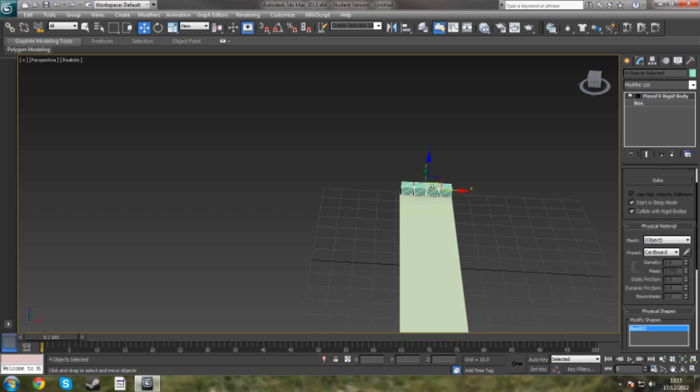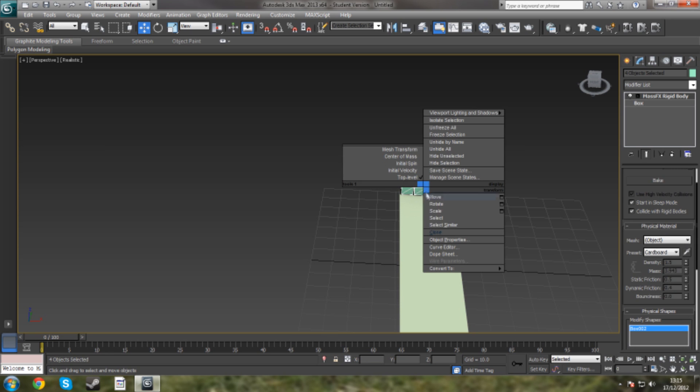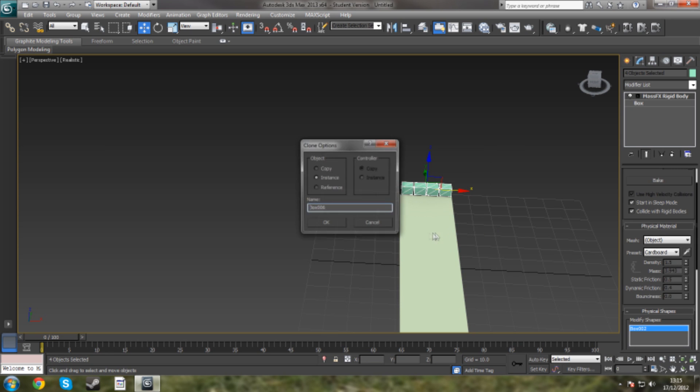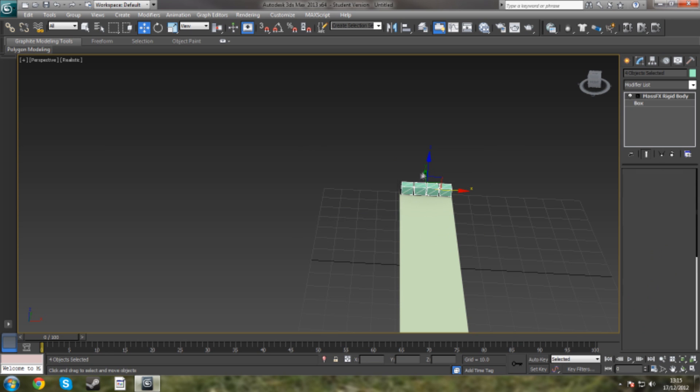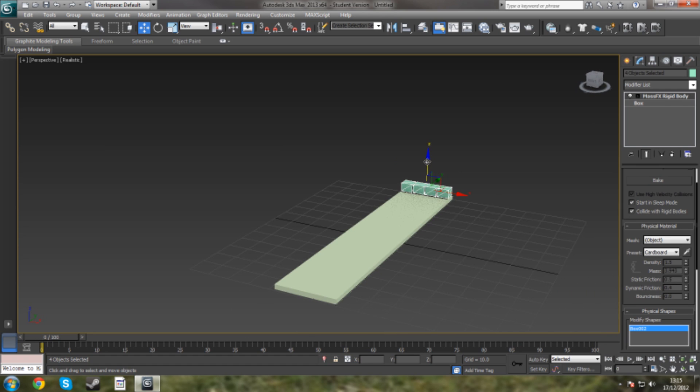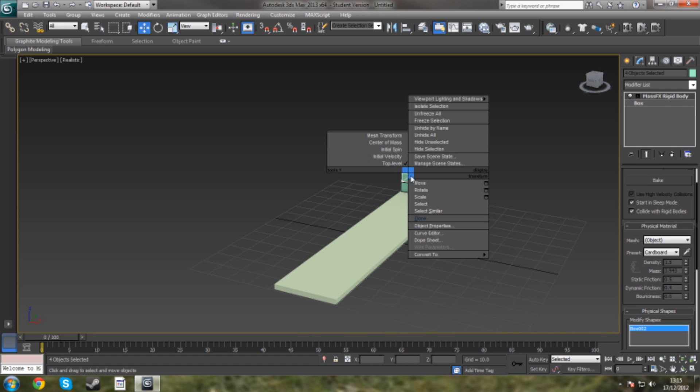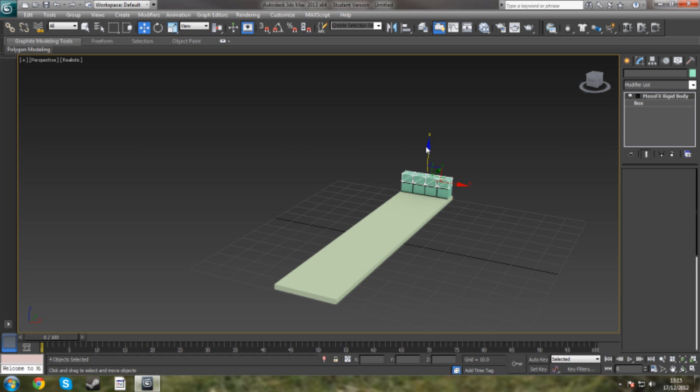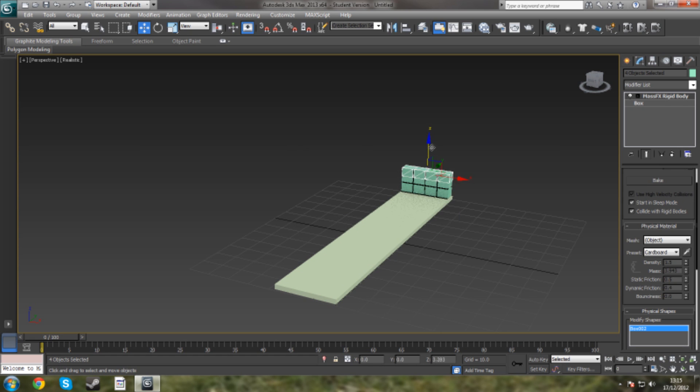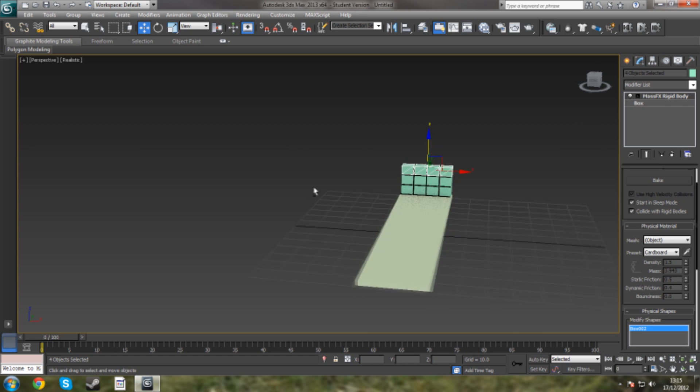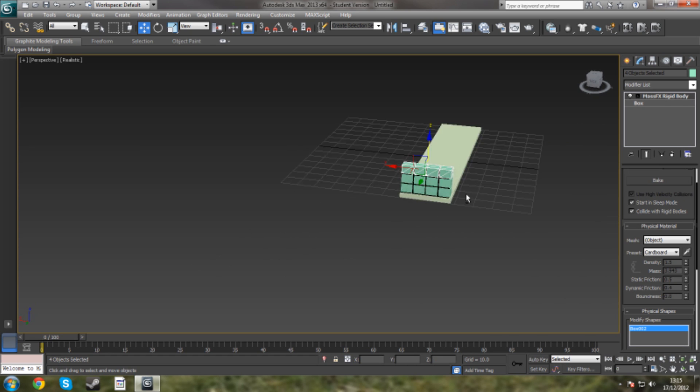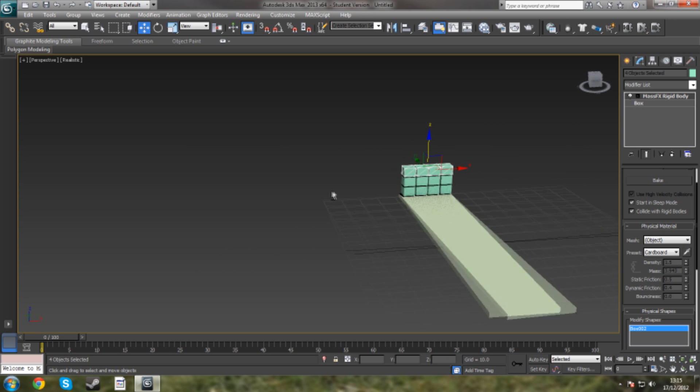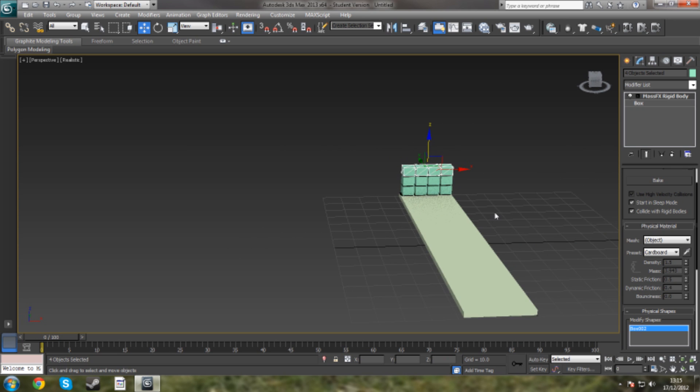So I'm going to select all of them by Ctrl clicking, clone them again as an instance. Let's put them on top of there. Clone again. Put them there. Now as I'm saying, obviously you can have it as different objects. This is just a basic one using boxes.